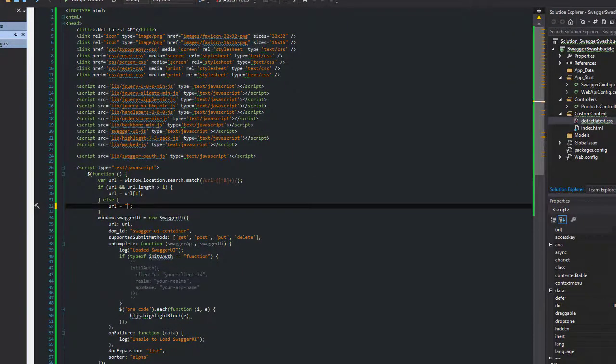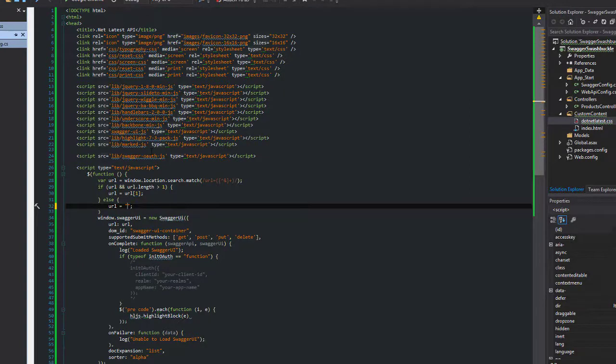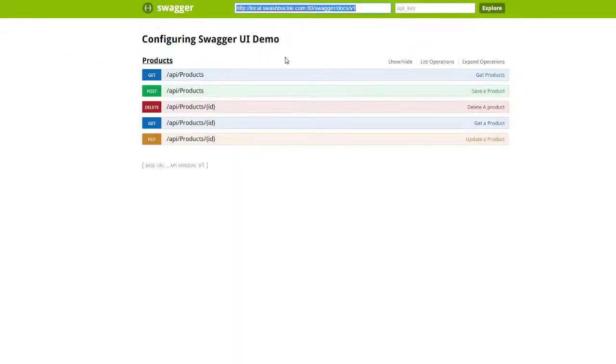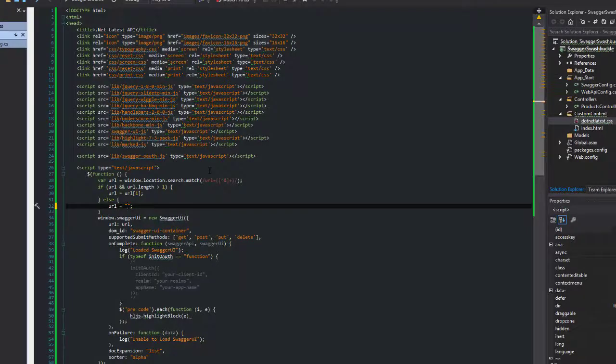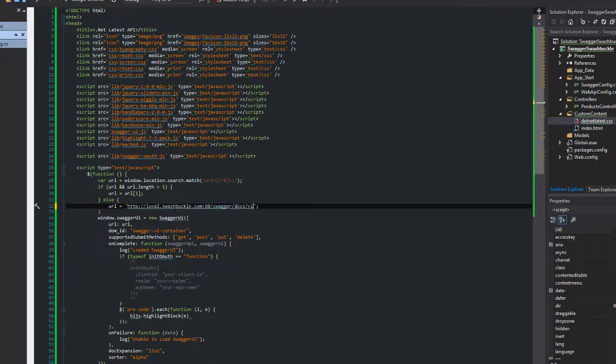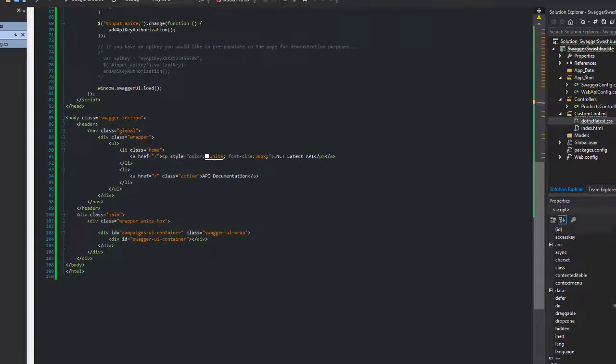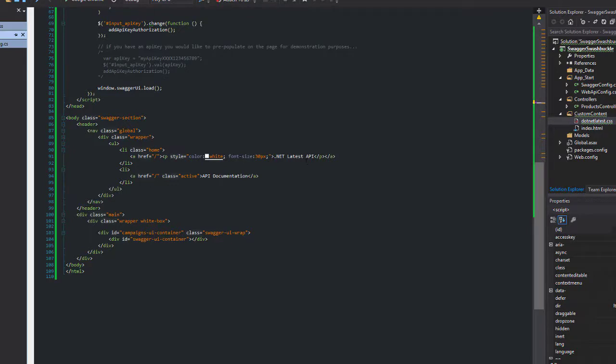So over here in the URL I've copied the default URL for the JSON which will be generated when Swagger runs, and I'm going to copy this URL into this JavaScript area here which defines our URL. I have modified the title of the page to be .NET latest API, and I've changed it so that I've removed the two boxes and the explore button you saw up there as well.